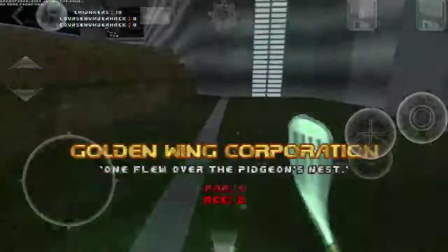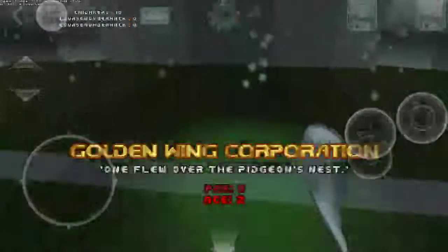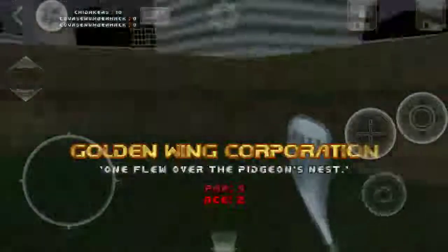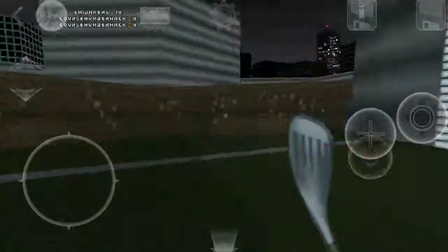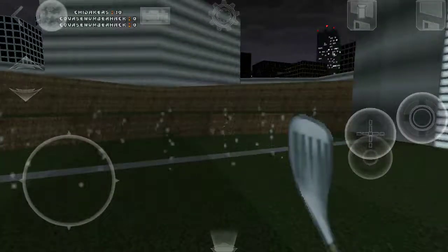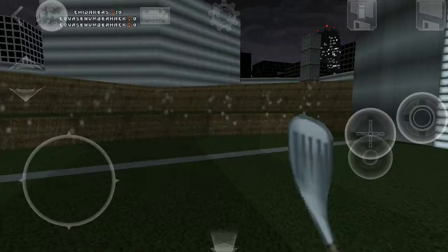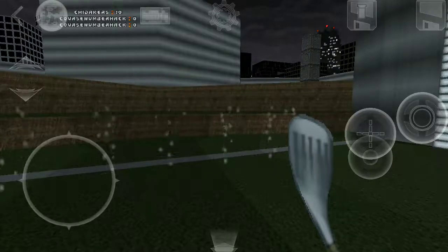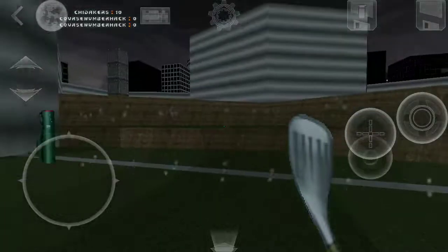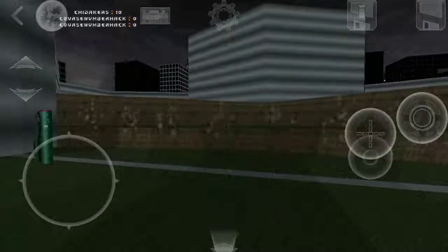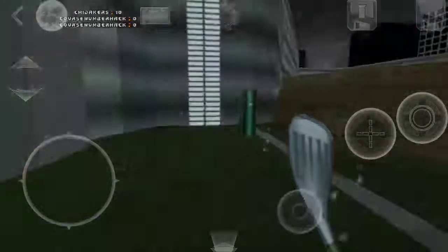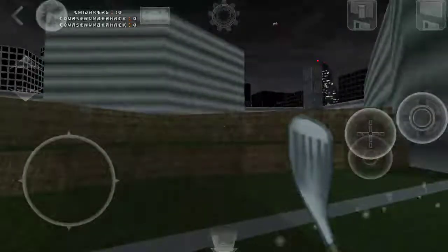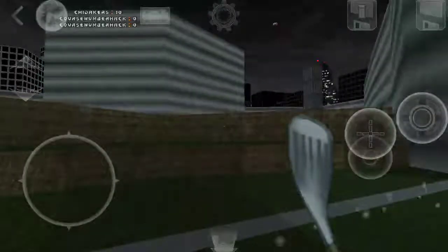And here we are. Hope this tutorial for how to play online was useful in any way or form. Thanks for watching.